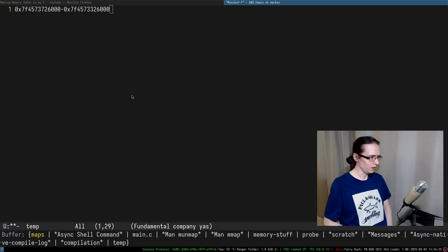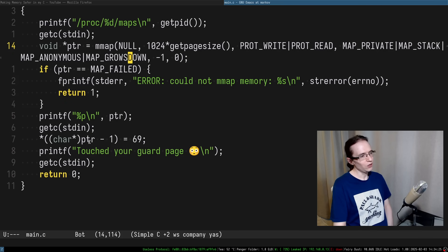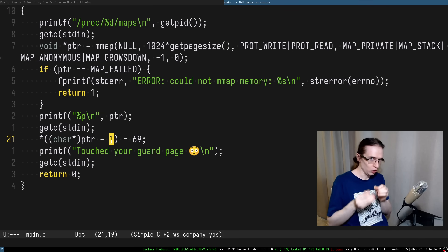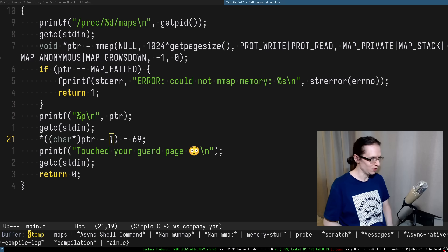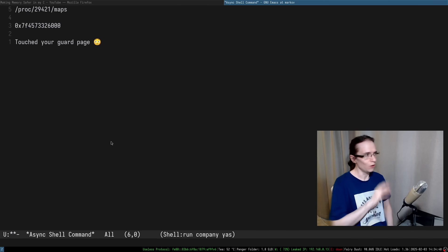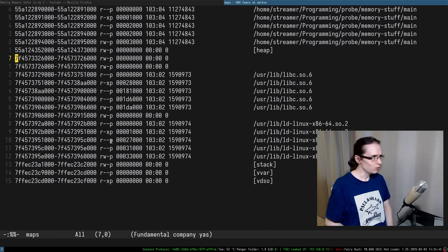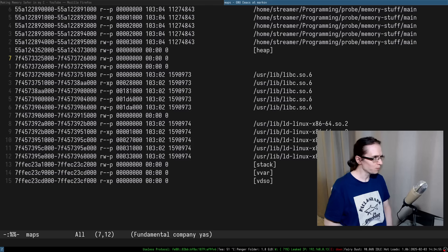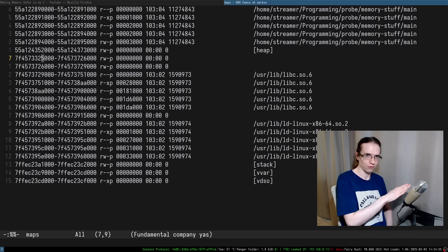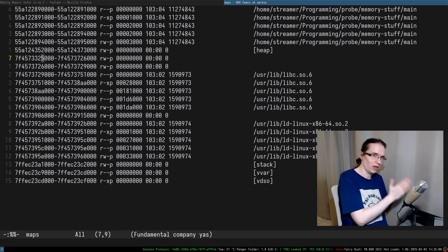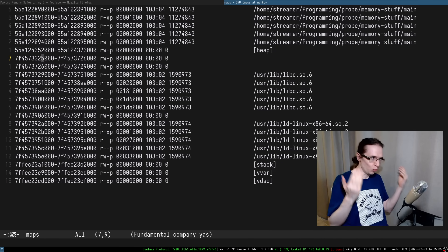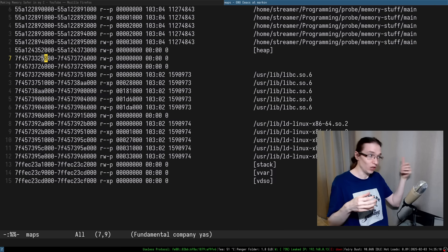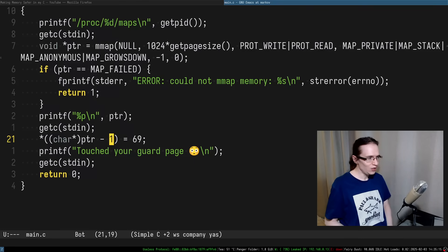Next we touch one byte before the start of the allocated range — touching the guard page — to trigger the growth. Let's see what happens. We touched the guard page. Now in the maps file, if I revert the buffer, the range grew to the left by one page: it was at offset six before, now it starts at five. So the stack grew exactly as we asked the operating system to behave.